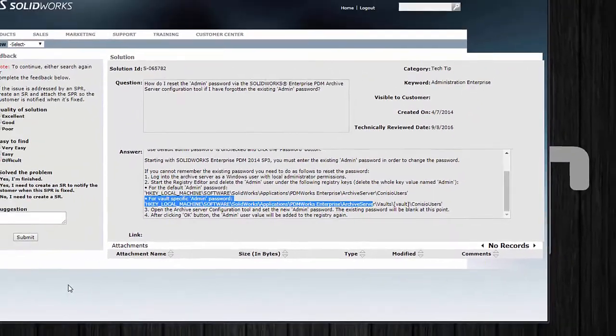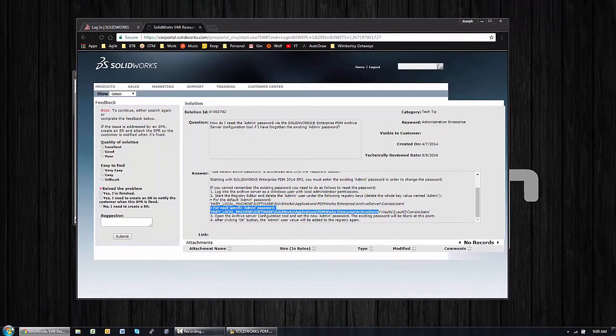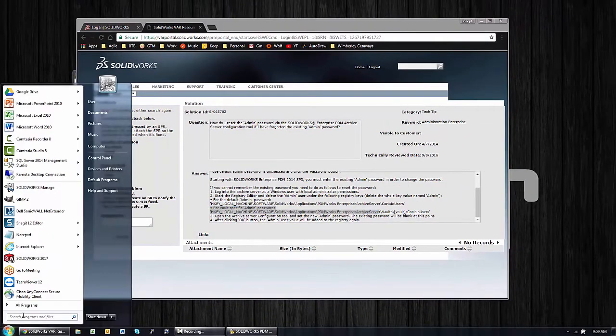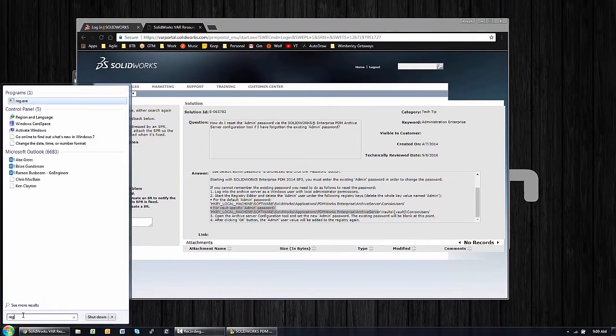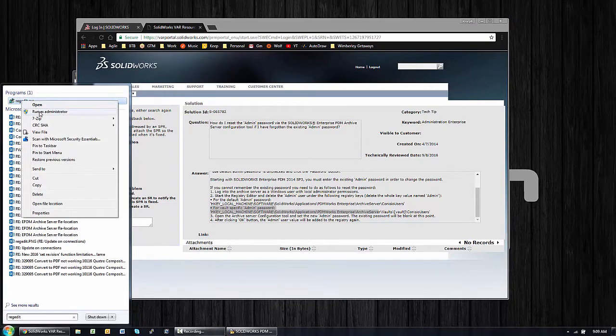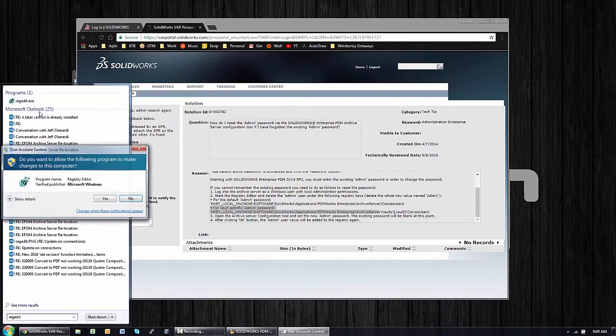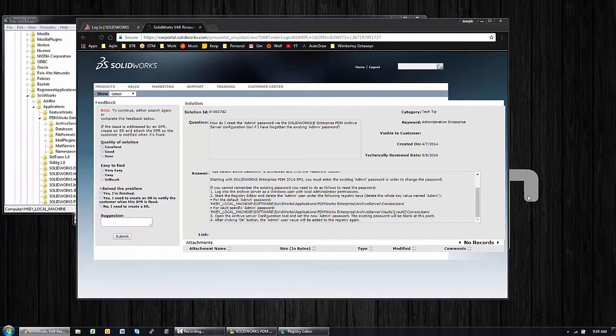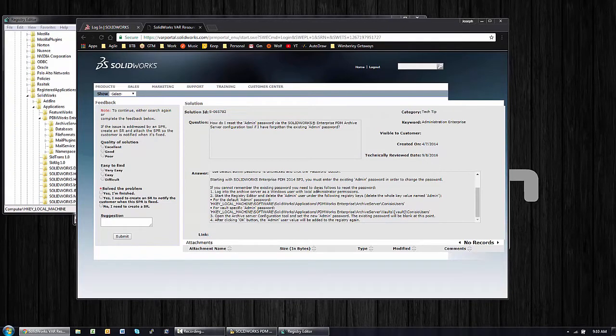However, if it has a vault-specific password, that's just a different registry hack. So if you're not familiar with the registry editor, you can start by just clicking the Start menu and type in regedit. We want to see that in the programs there. Right-click, Run as Administrator.